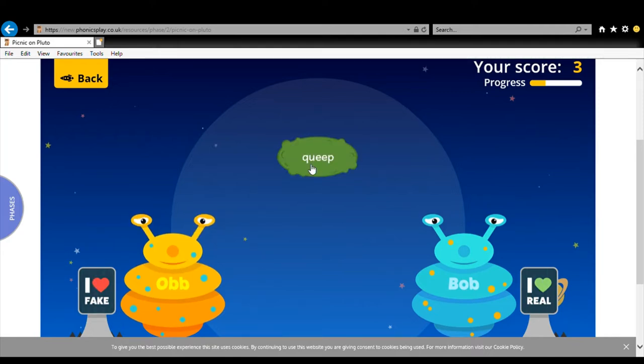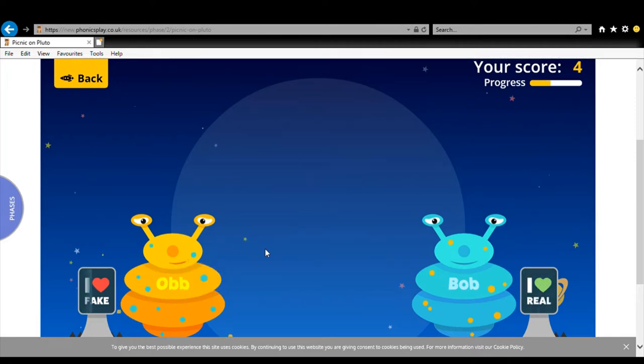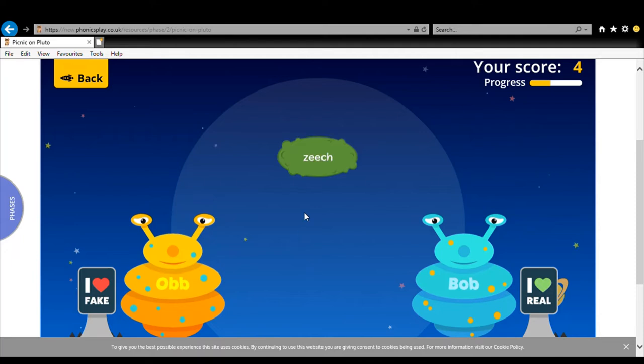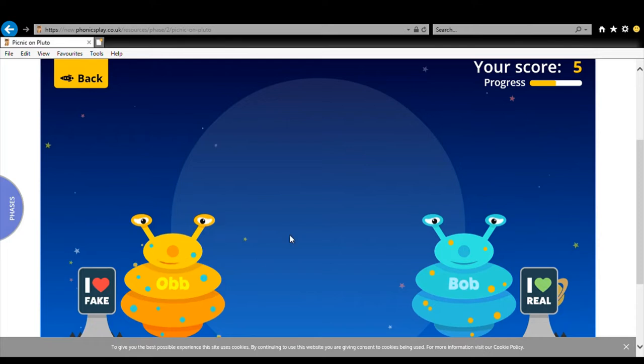Q-E-E-P. Queep. I don't think queep is a word. I know that creep is a word but that doesn't start with the same sound. Queep is not a word. Yum. Z-E-E-T. Zeet. Z-E-E-T. Zeet. Zeet is not a word. Yum.